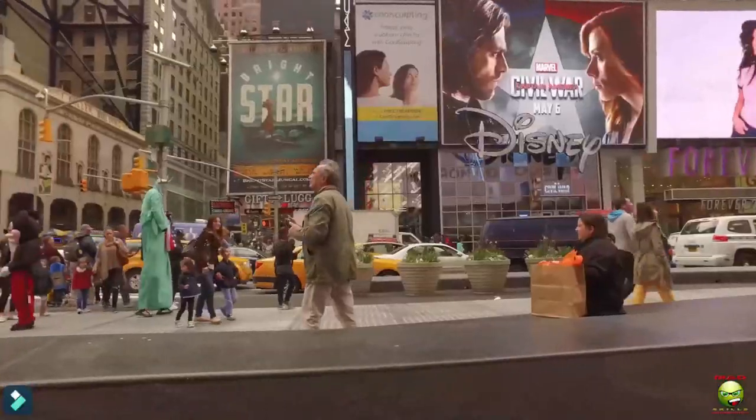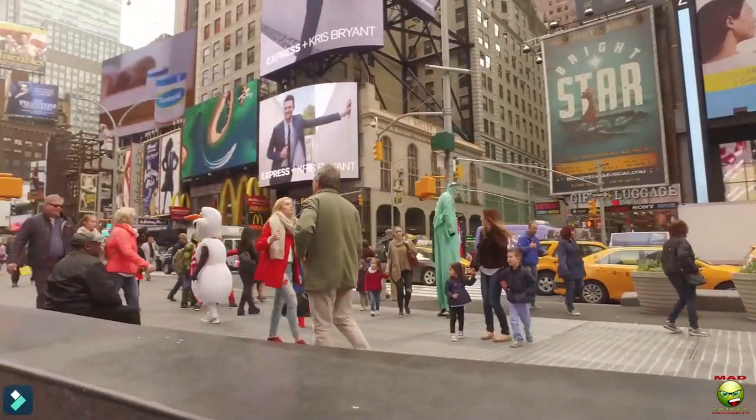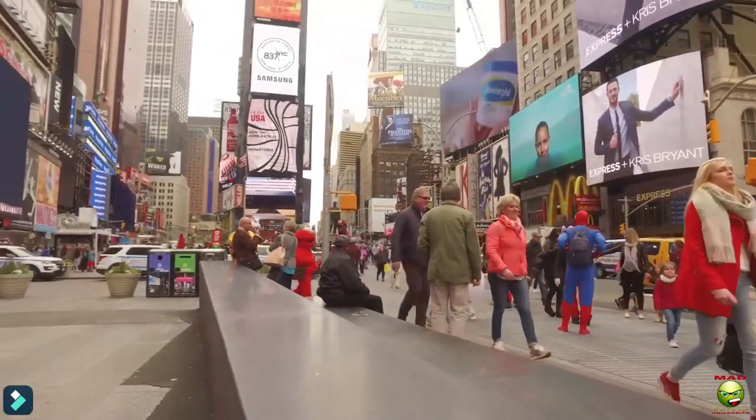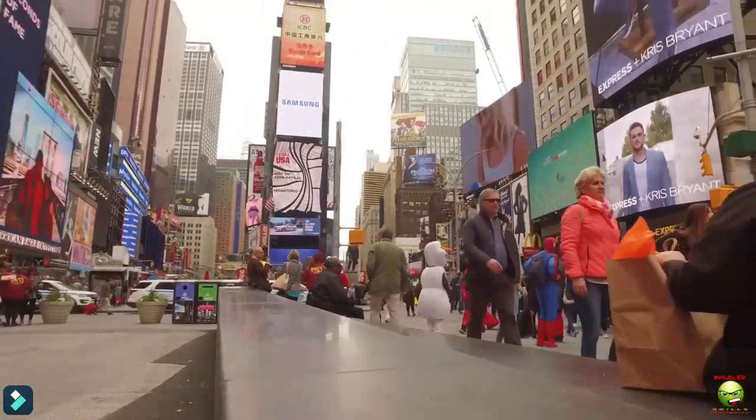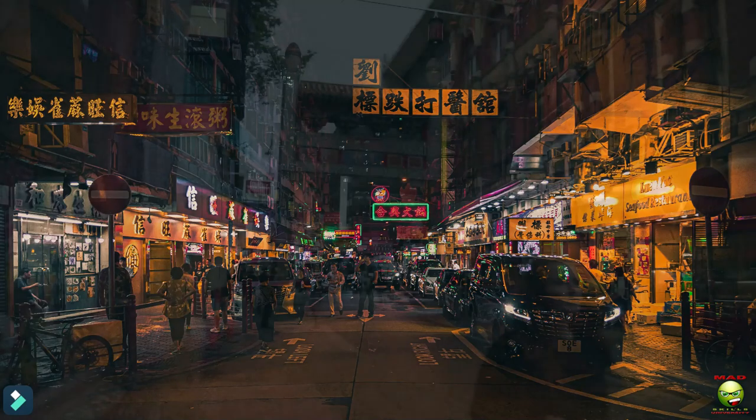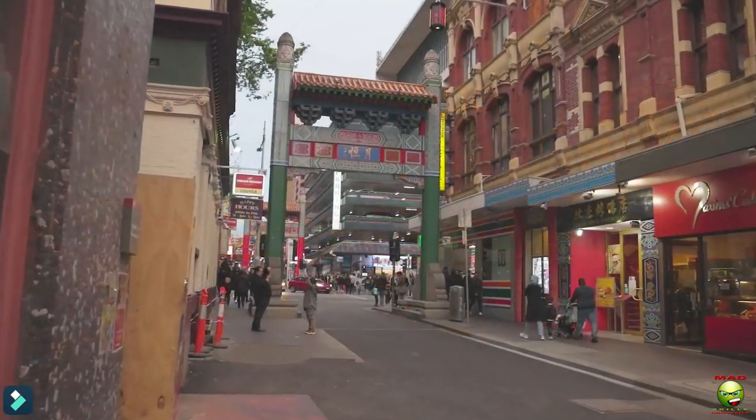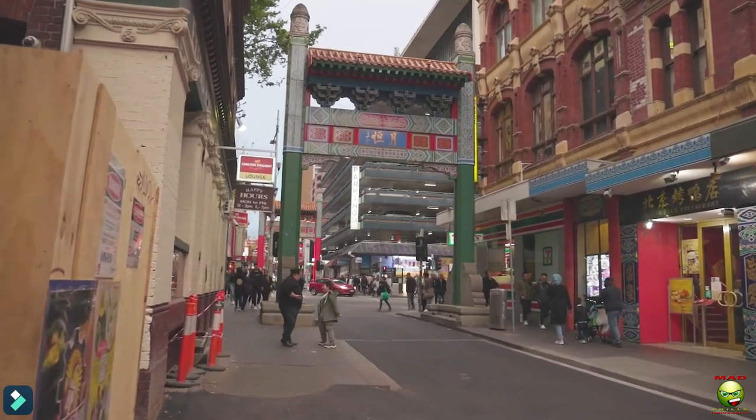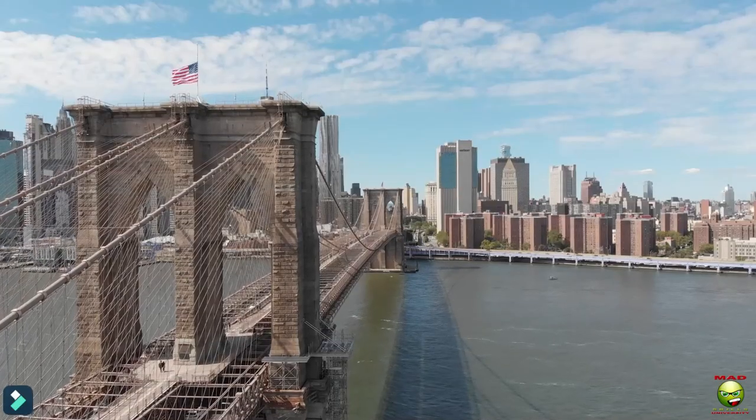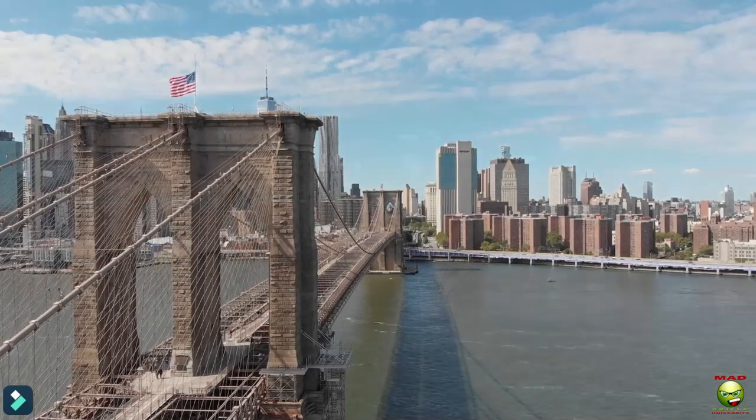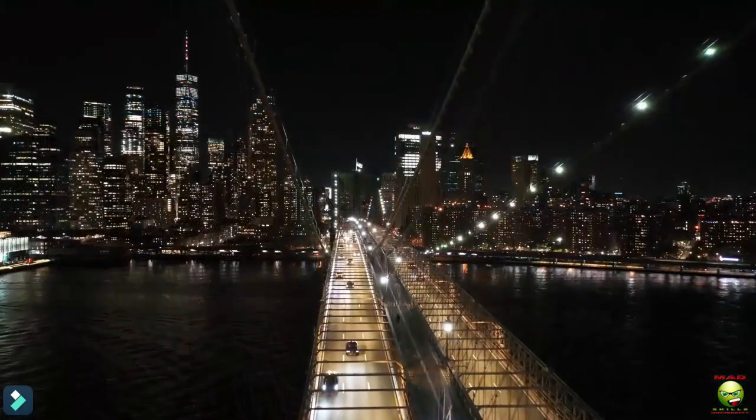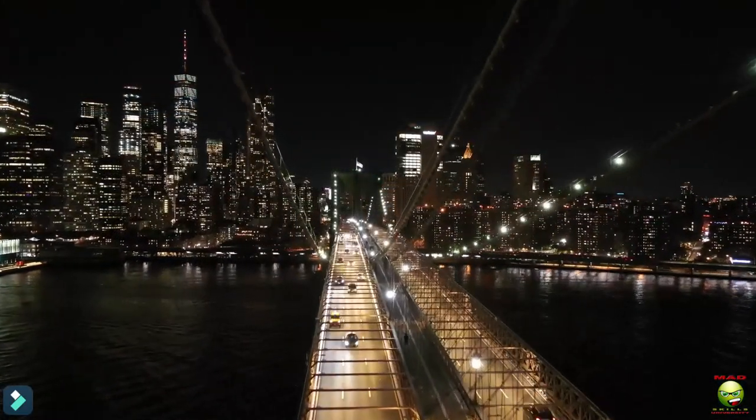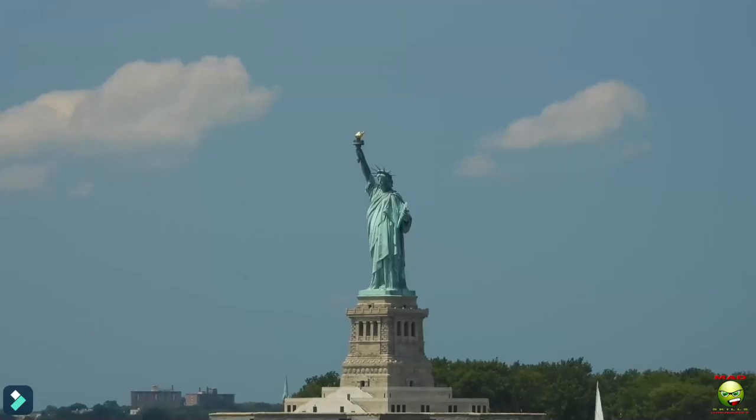Times Square, the heart of New York City, is a tourist hotspot and a hub of activity. Chinatown, a unique district with a distinctive cultural feel, and a celebration of Chinese heritage and tradition. The Brooklyn Bridge is an iconic landmark, connecting Manhattan to Brooklyn, and a masterpiece of engineering and design.